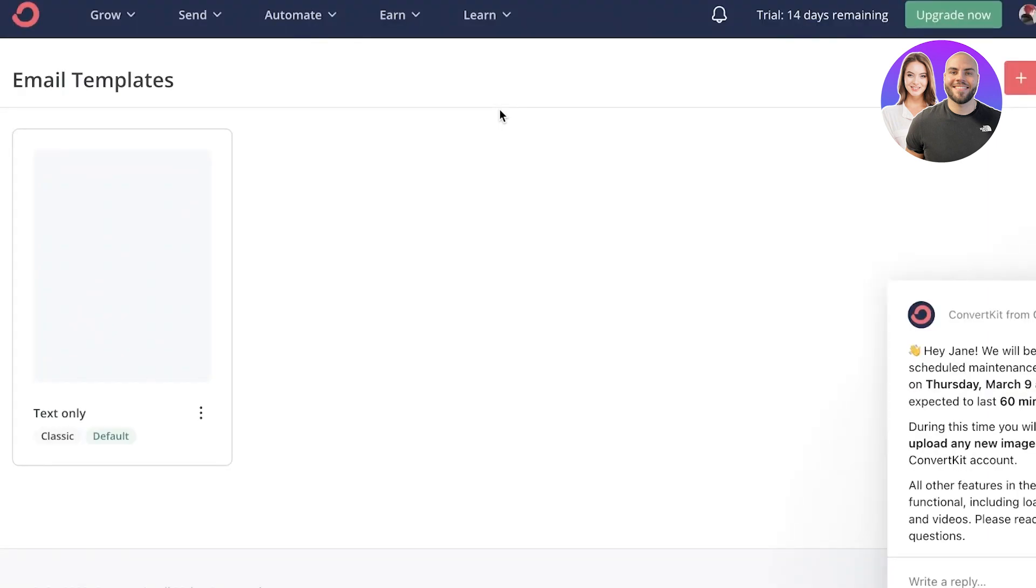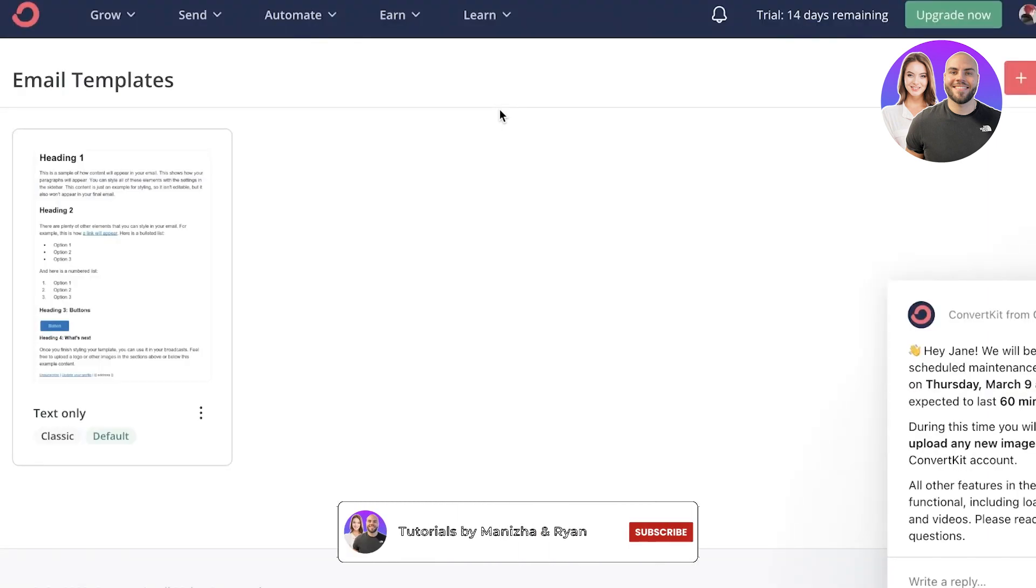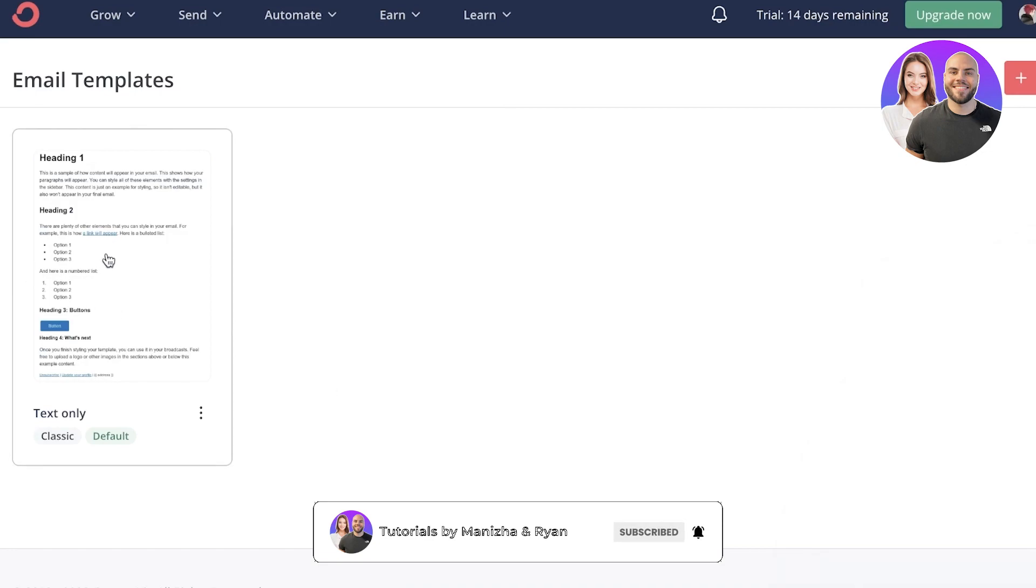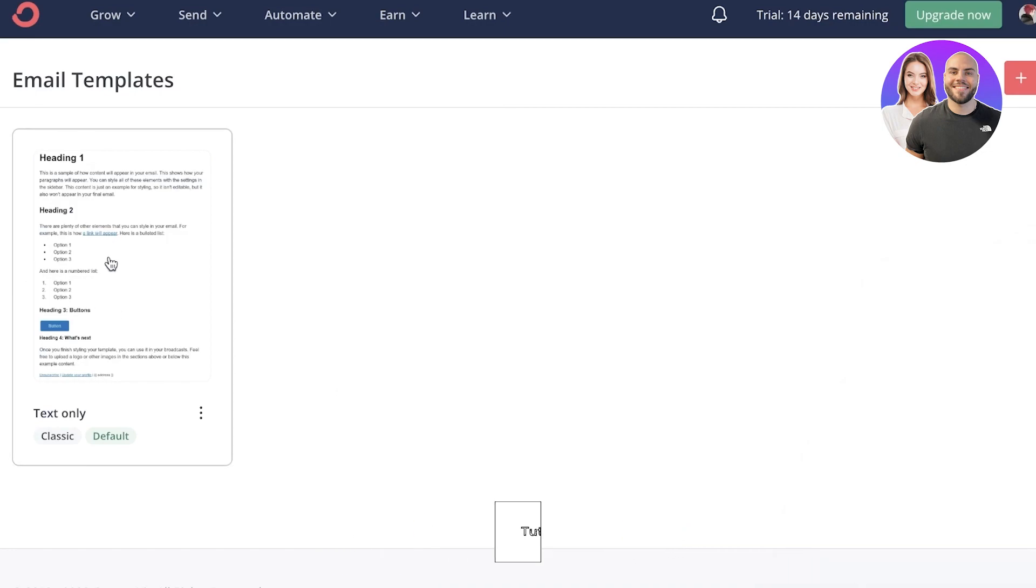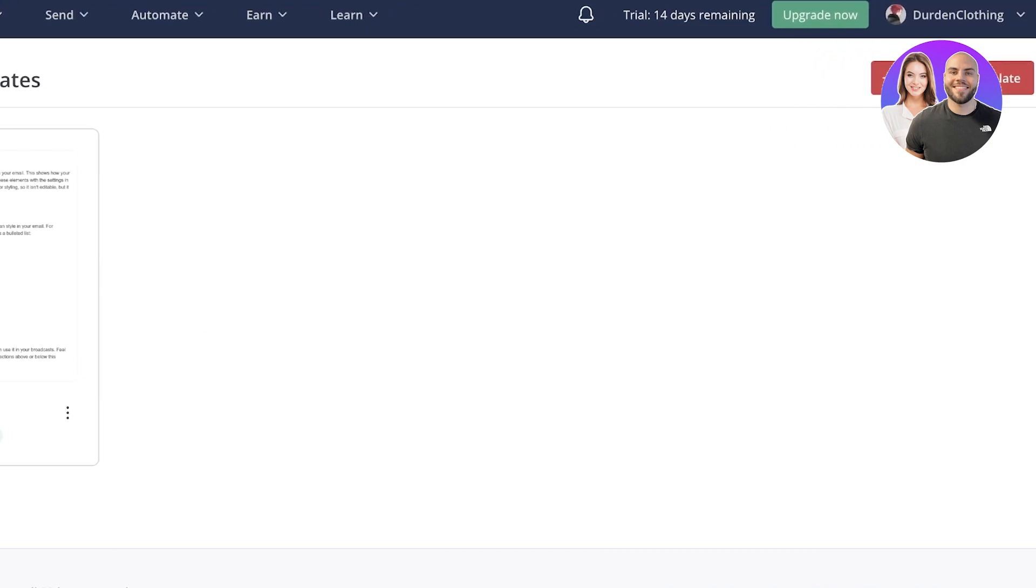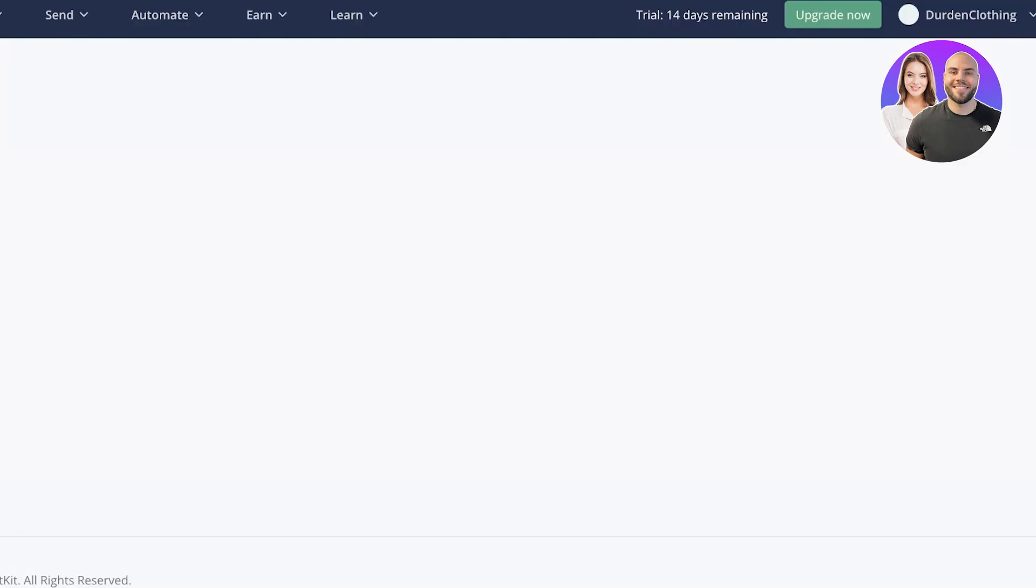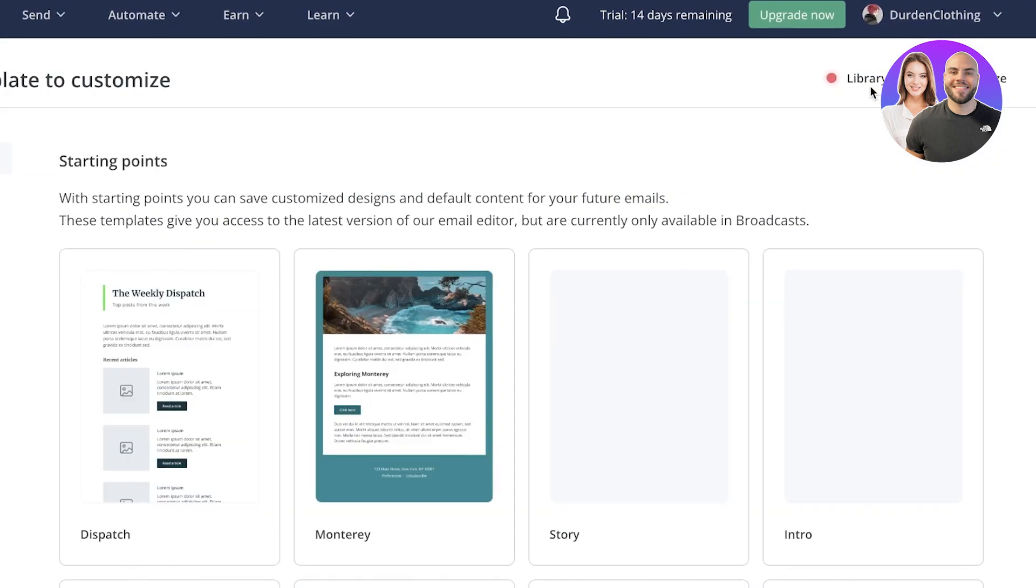So as you guys can see over here, this is the email template page. First off, you have a text-only basic email, which is pretty standardized for office use. But we can just click on new email template. And this will open up the editor.